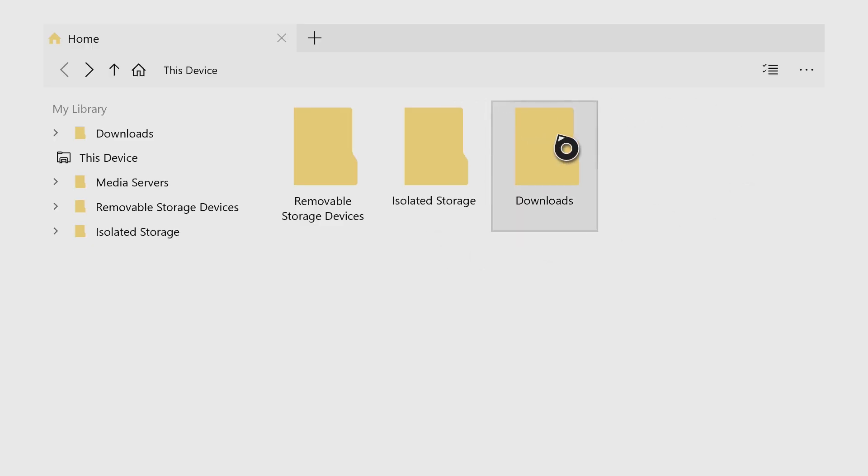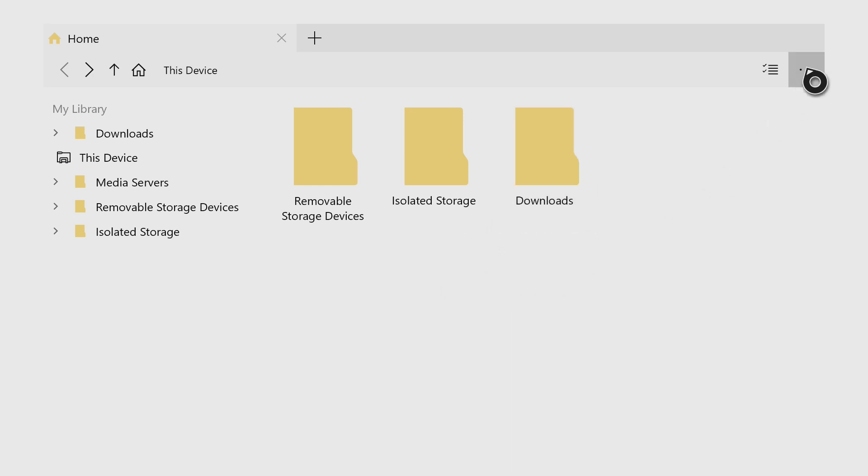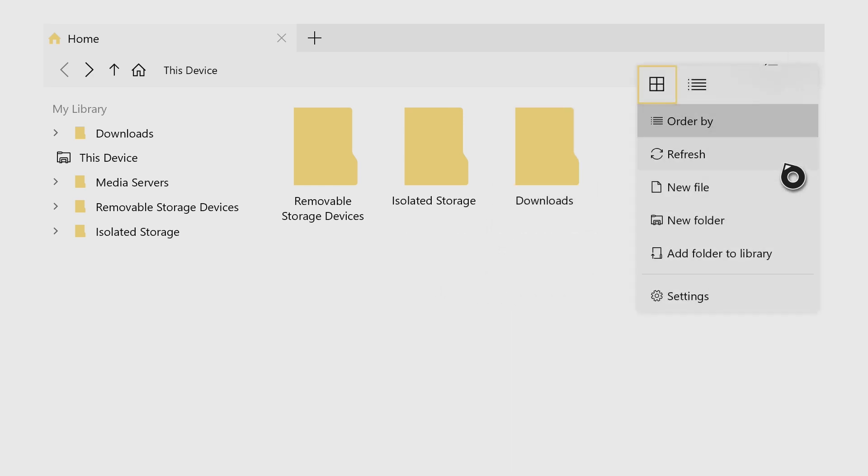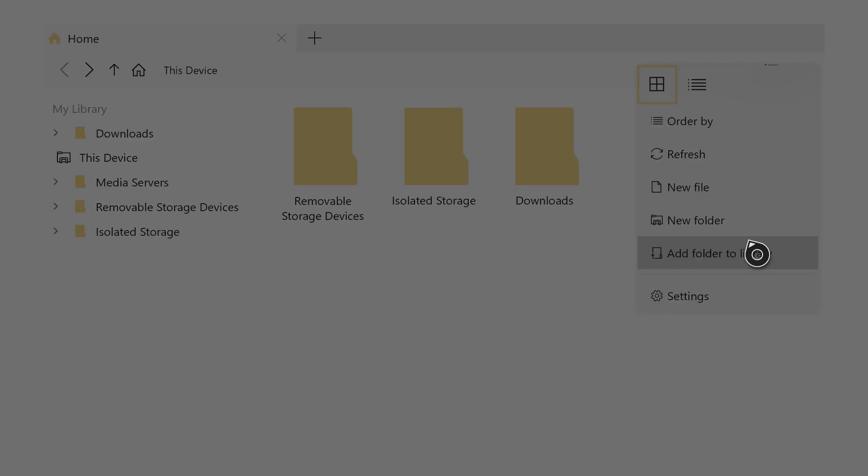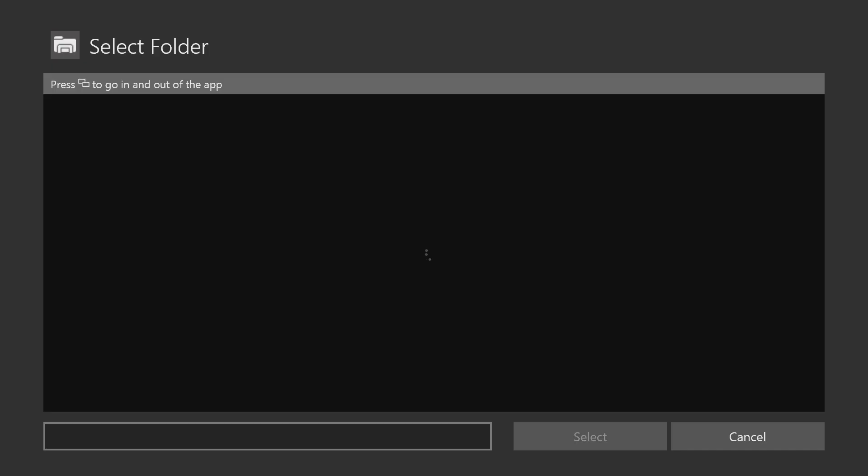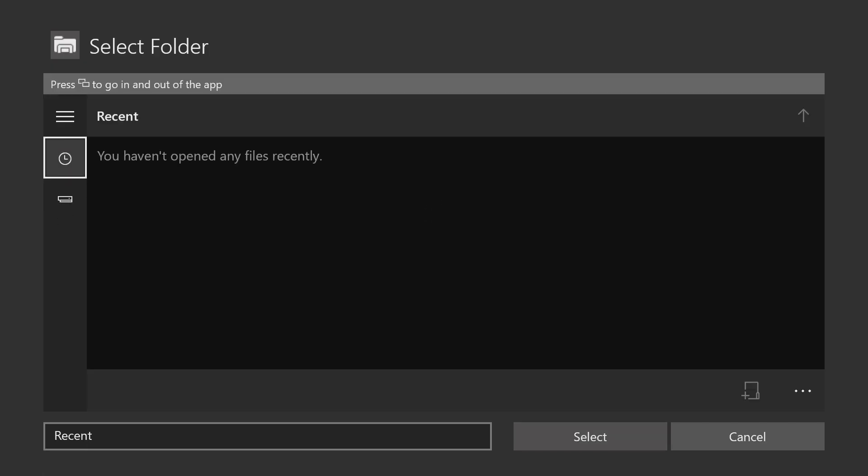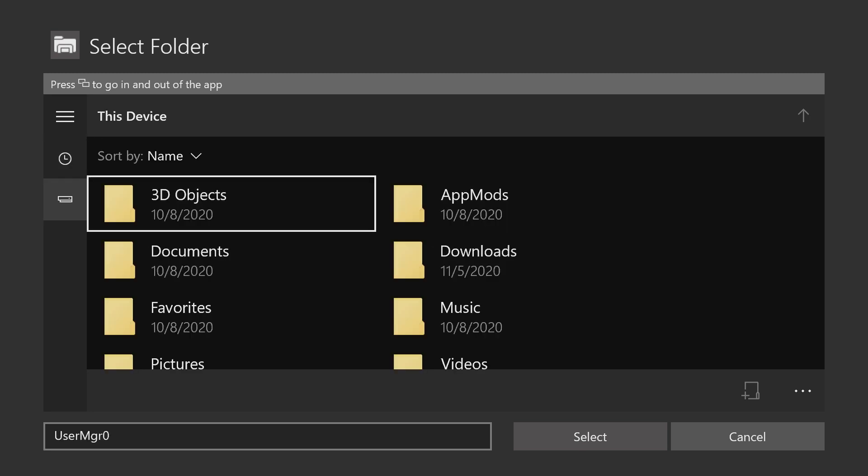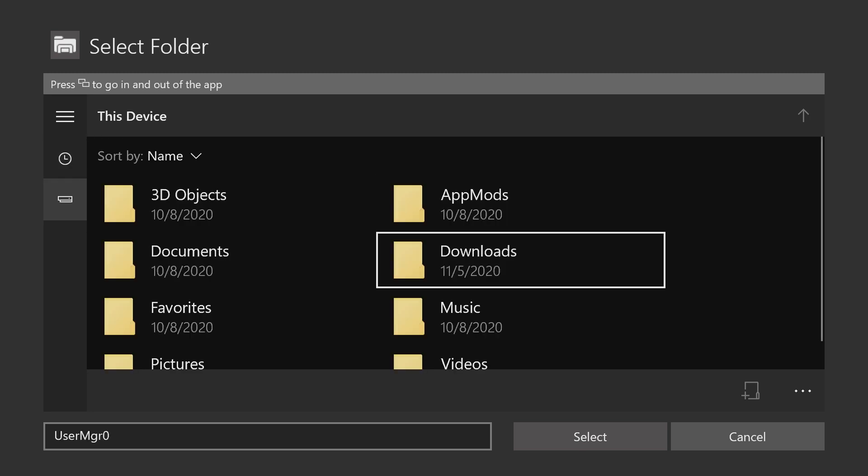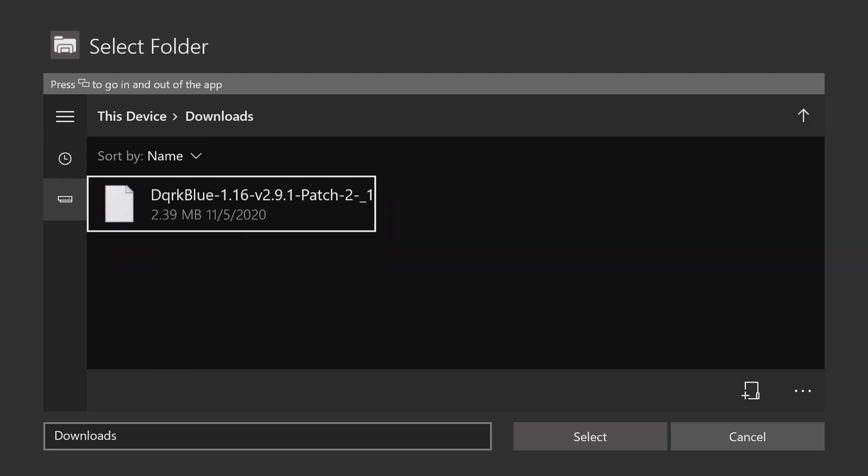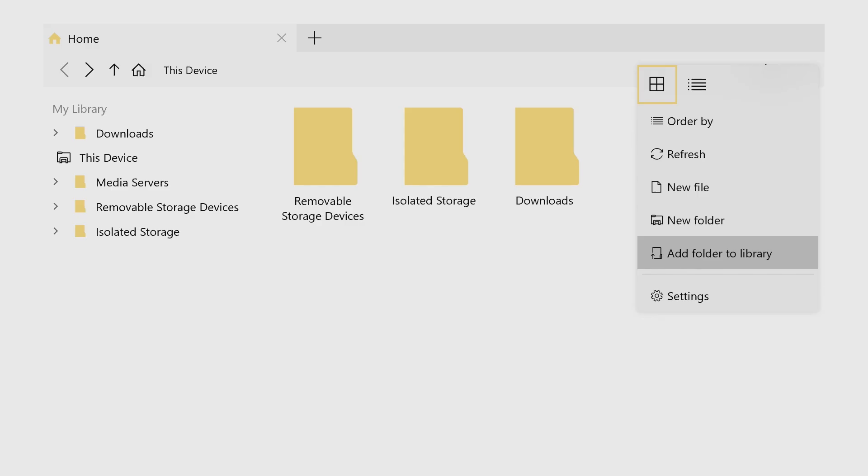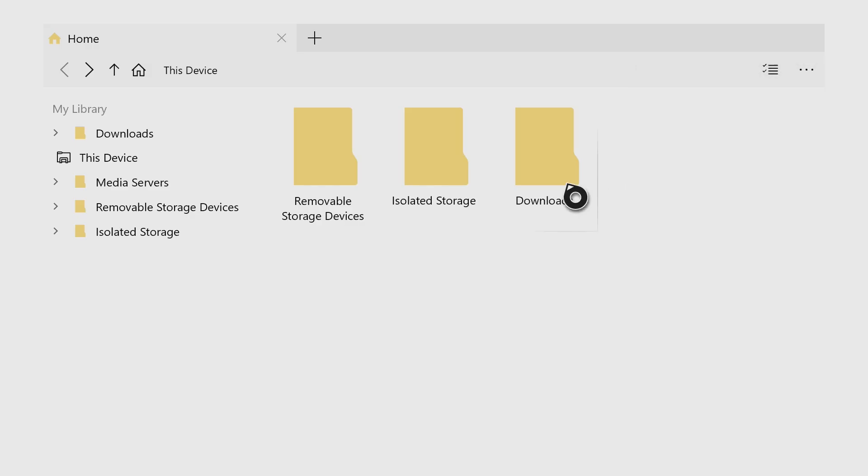You guys want to add this downloads folder to your home screen here. The way that you do that is by pressing the three dots here, add folder to library. And then on the left hand side here, you want to click on the Xbox icon, select the downloads folder and then come over here and press select. Once you do that, it'll add the folder to your home screen right here.